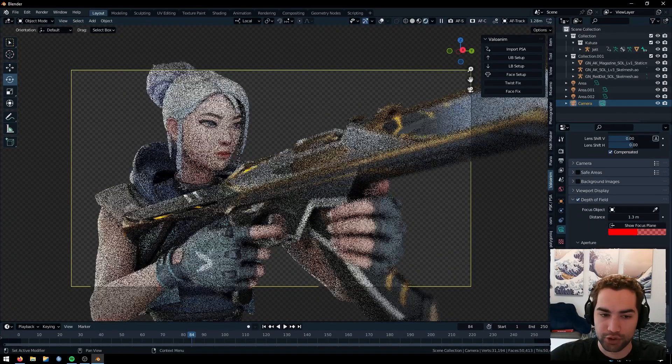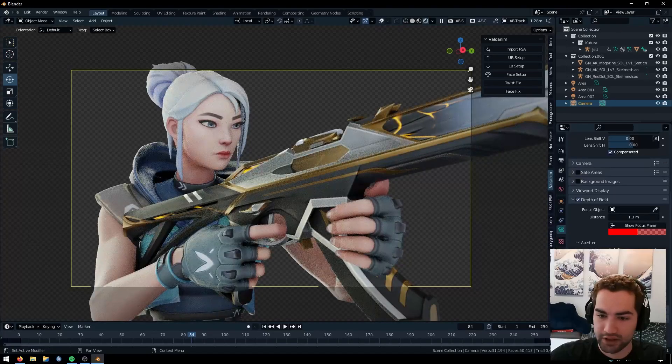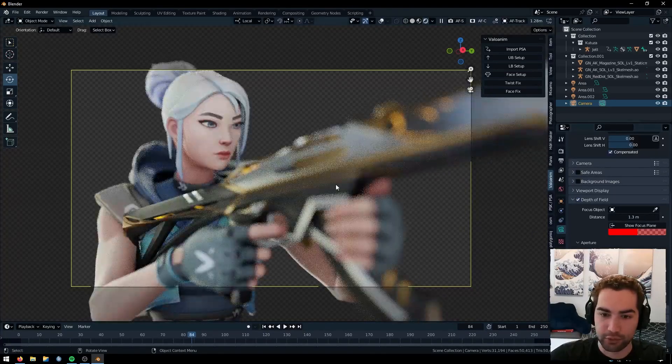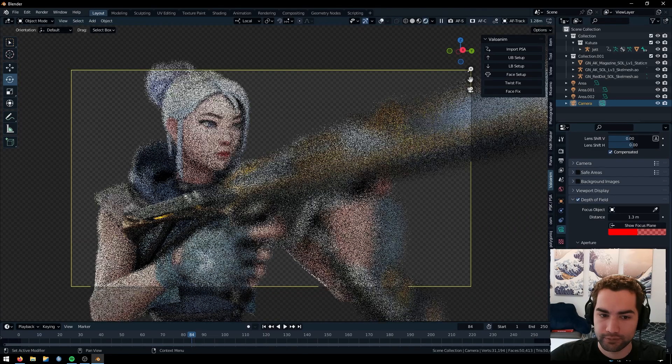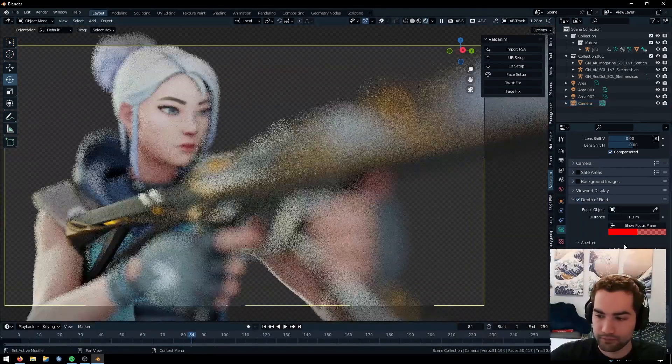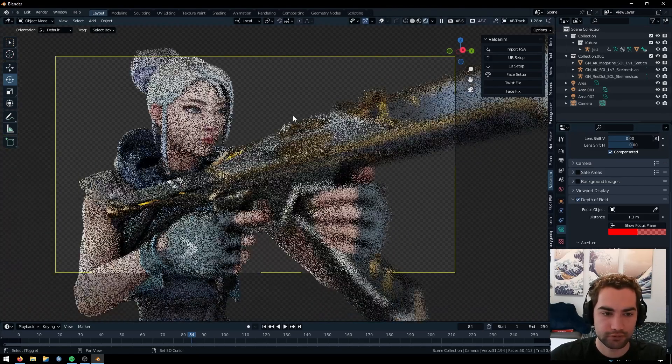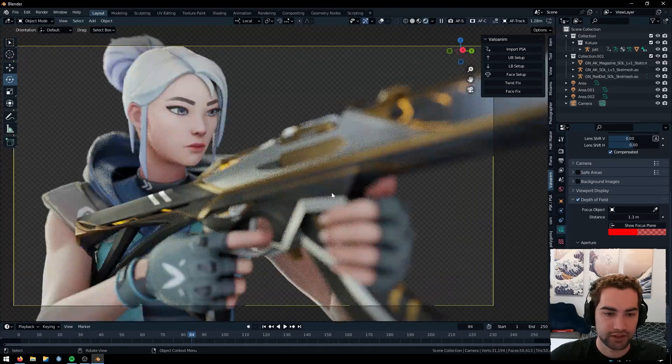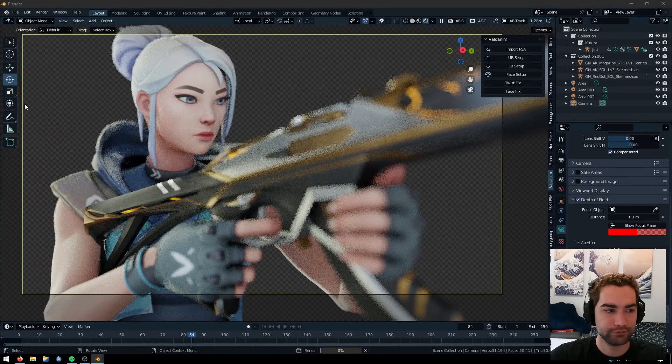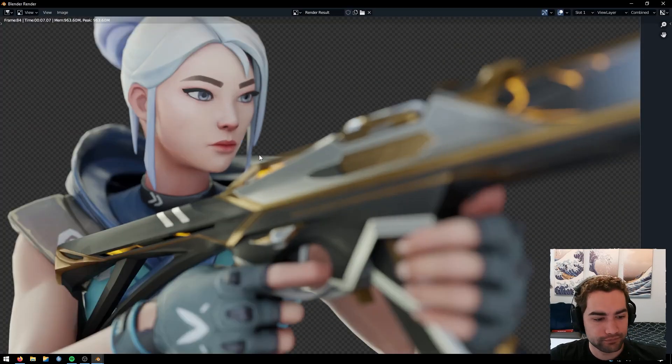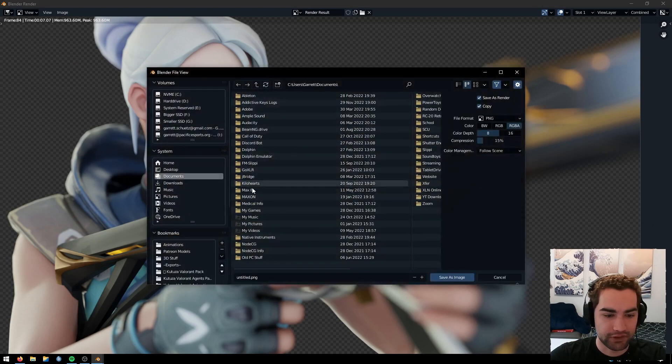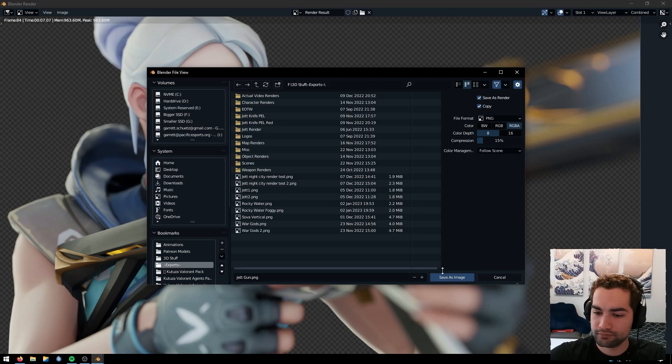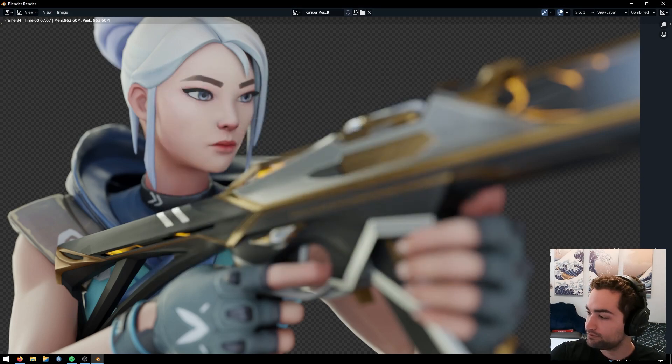Then if you want to make it more, you just turn the f-stop down. It makes the foreground blurrier. I'll keep it at 1.4. I think that looks good. So I'm just going to go ahead and render this out here. All right, perfect. I like how this looks. So let's go ahead and save it. And now it is Photoshop time.